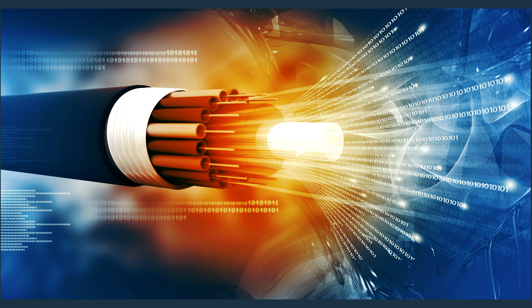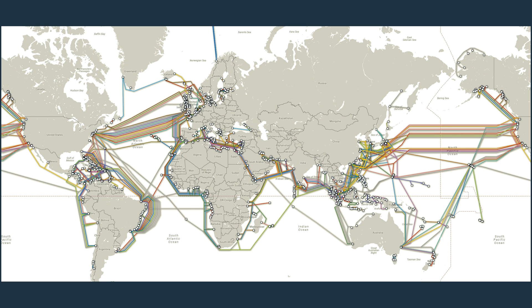Well, how do submarine fiber optic cables carry data? And where are the submarine cables?